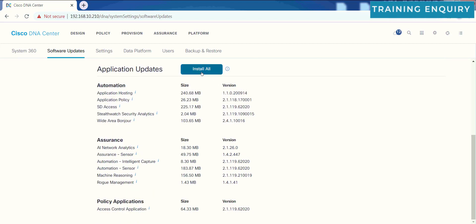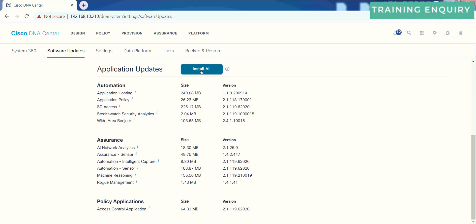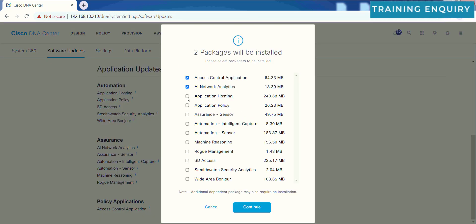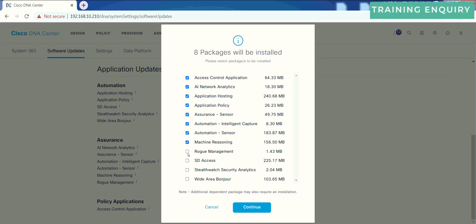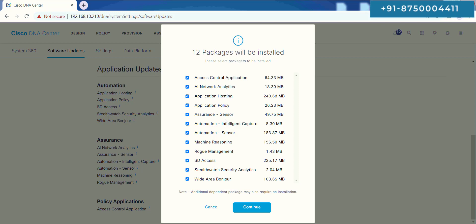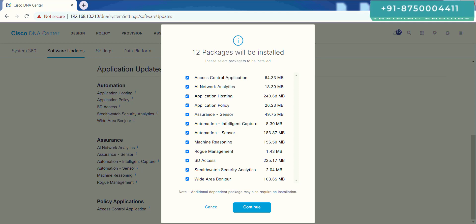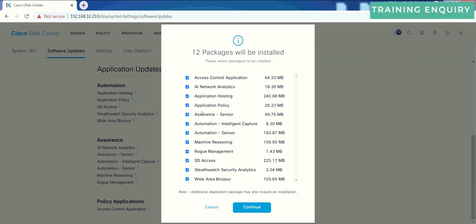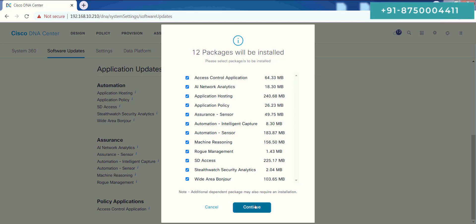This is step number three. First was download, second was update, and third is install. This will be the last step here. Let's click over the install all. You don't have to do this one by one. When you click install all, you will select all of them. This is the way that's recommended by Cisco. If some issues come up, you may have to open a TAC case, and then Cisco, those who have knowledge of this operating system, they may install these packages one by one. But you should just select all these options and then just click over continue.